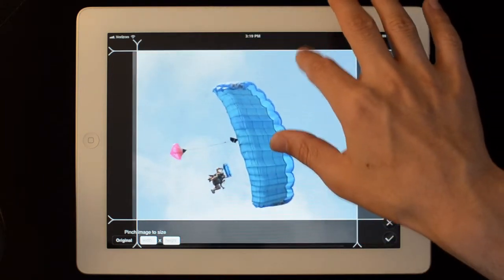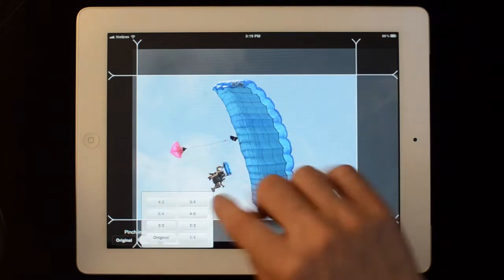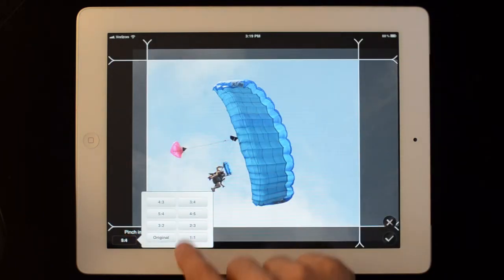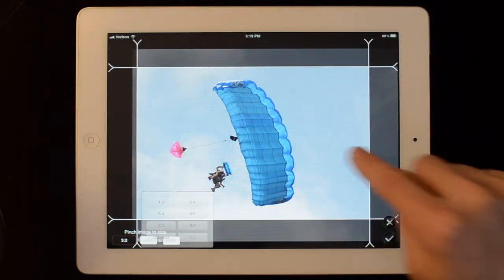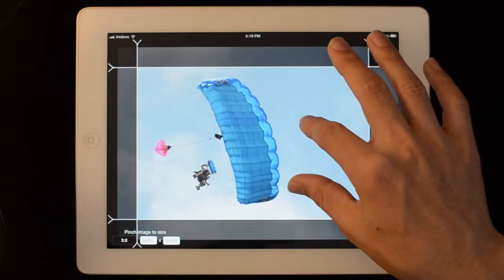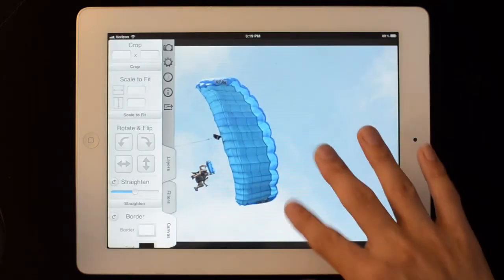Or you can come here and choose one of the built-in standard sizes. I'm just going to hit the X button to cancel out of that. We can rotate.